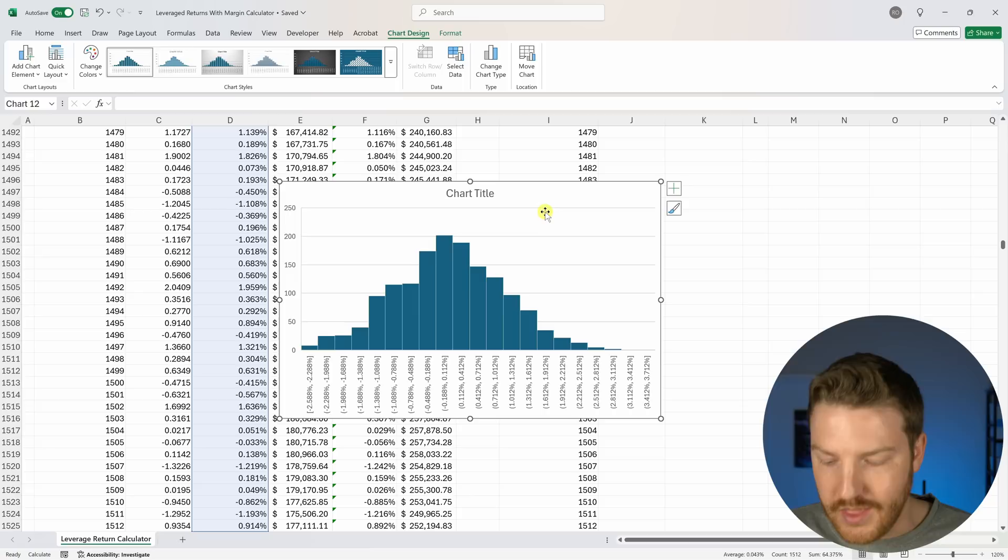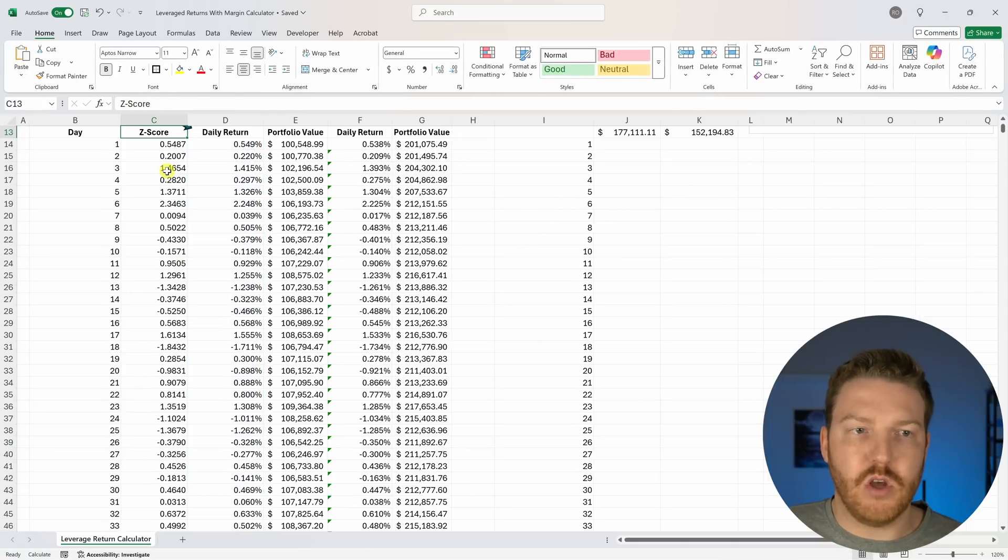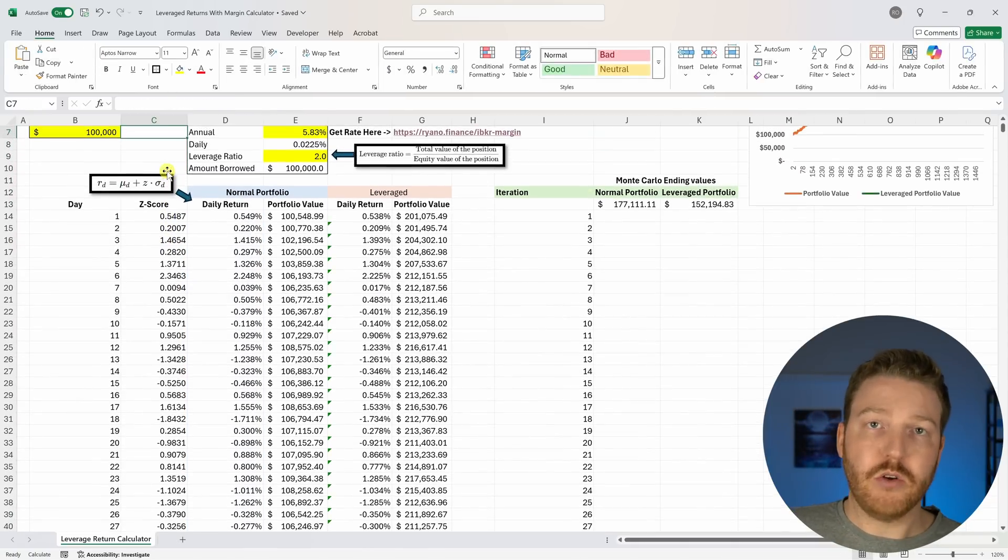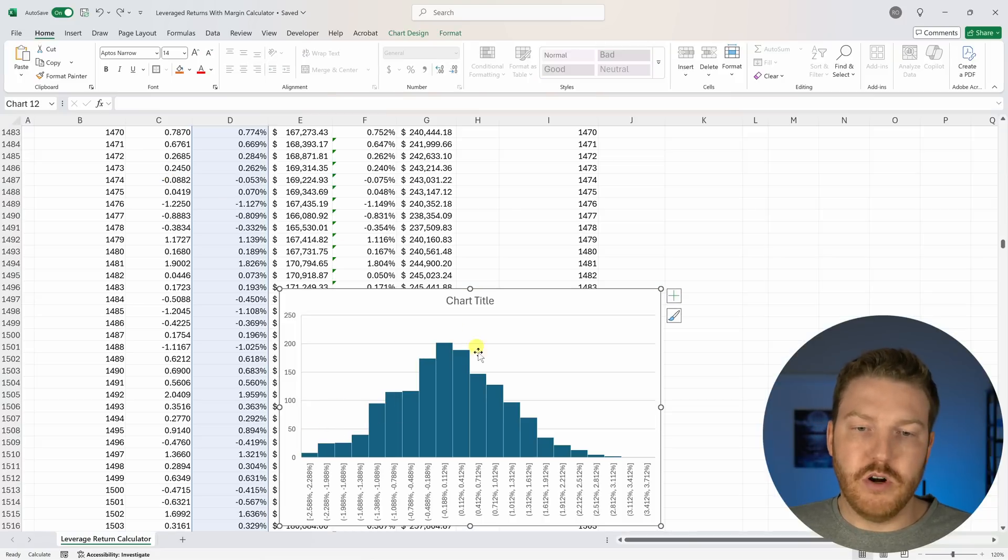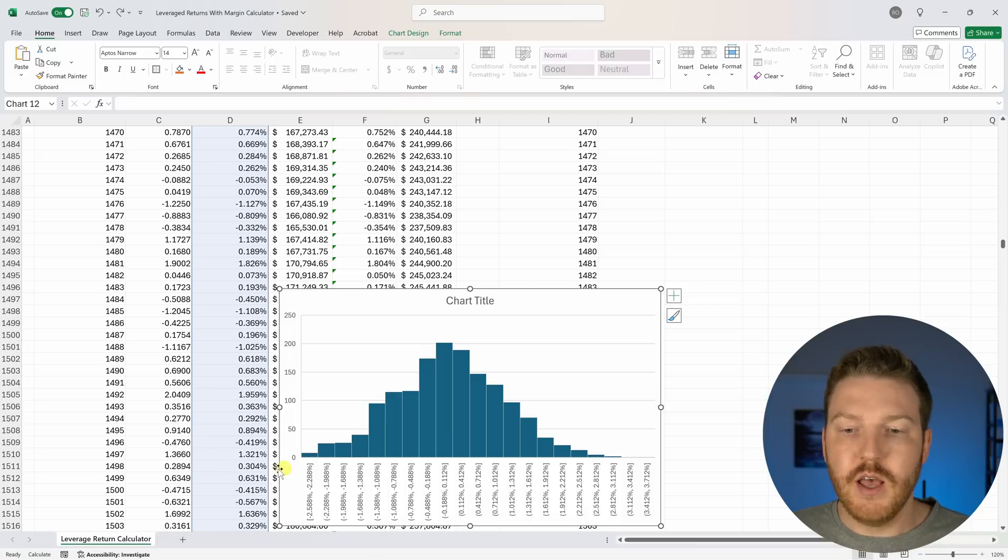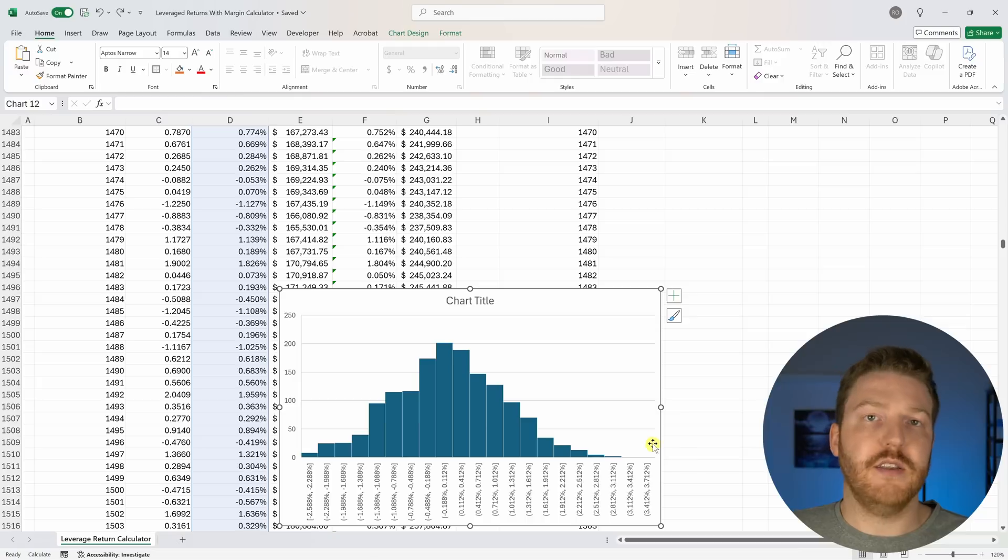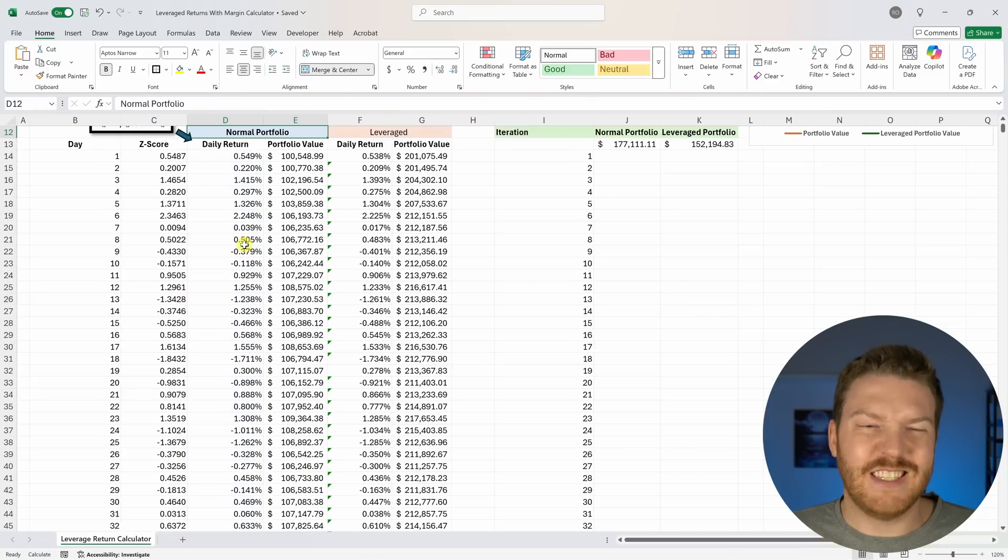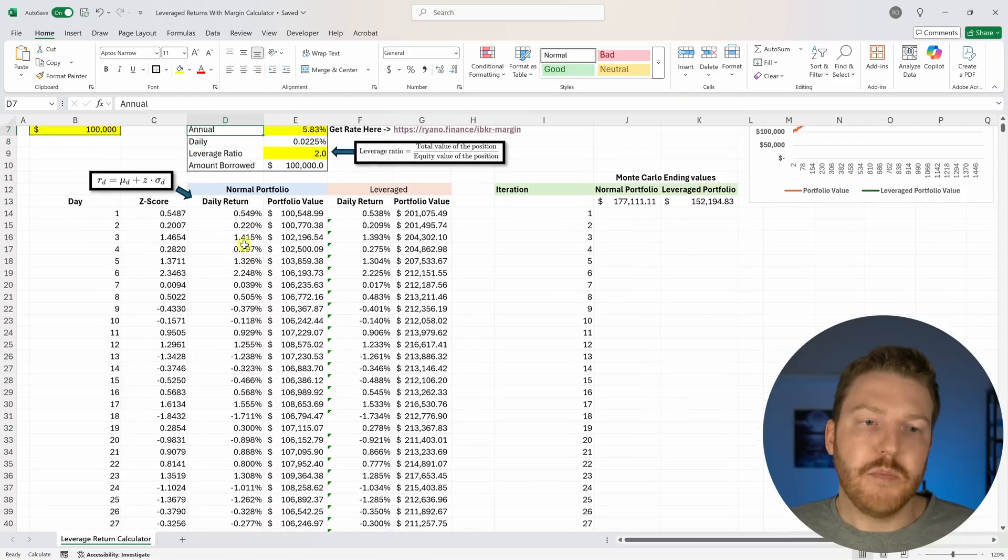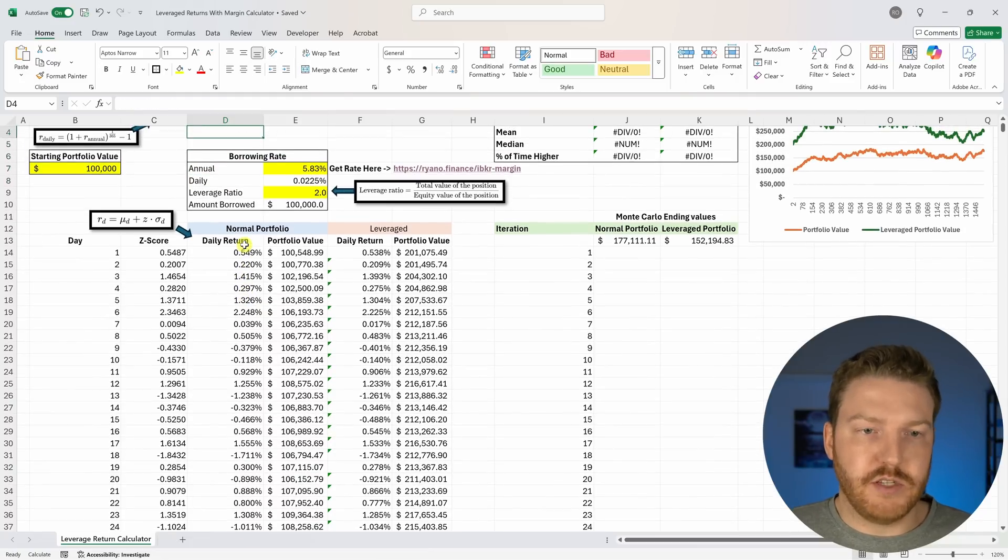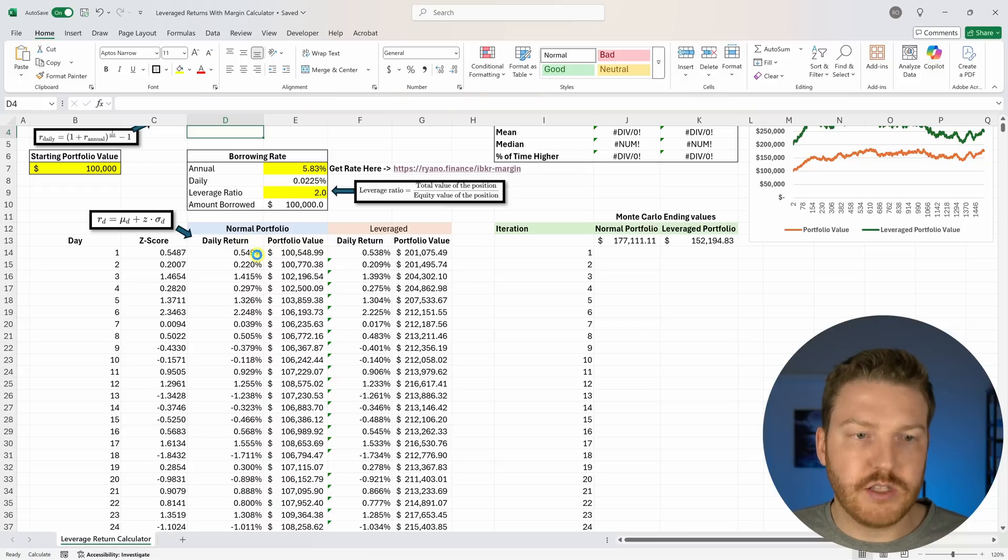The one caveat is that equity returns oftentimes don't look like a bell curve. Typically we would have more activity in the tail, so more extreme outcomes, larger losses than this would expect and larger gains than this might expect, which could make this analysis not perfectly accurate because having more activity out in the tails might hurt a leverage portfolio. But anyway, let's move on.